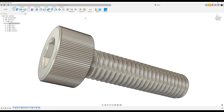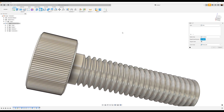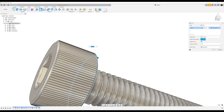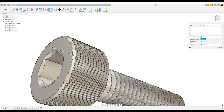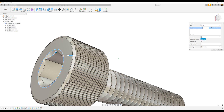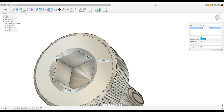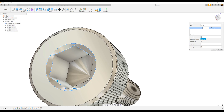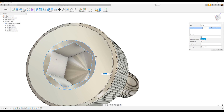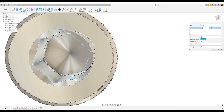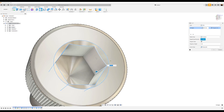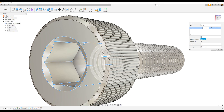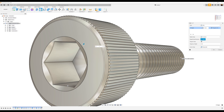Let's add some fillets. We'll go ahead and select this edge and this edge and make it 0.2 millimeters. Let's add additional fillets — we'll select this edge, this edge, and all the inside edges except the bottom. We'll make this 0.1 and click OK.